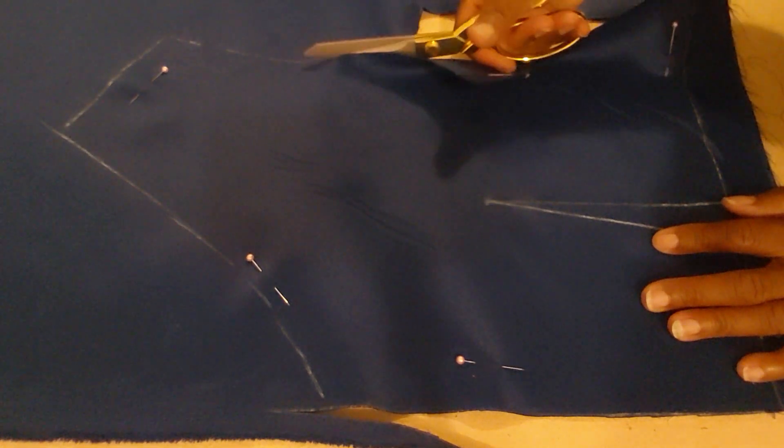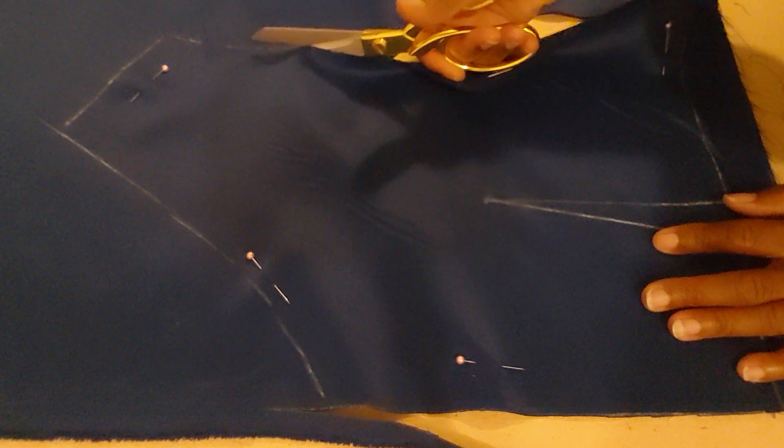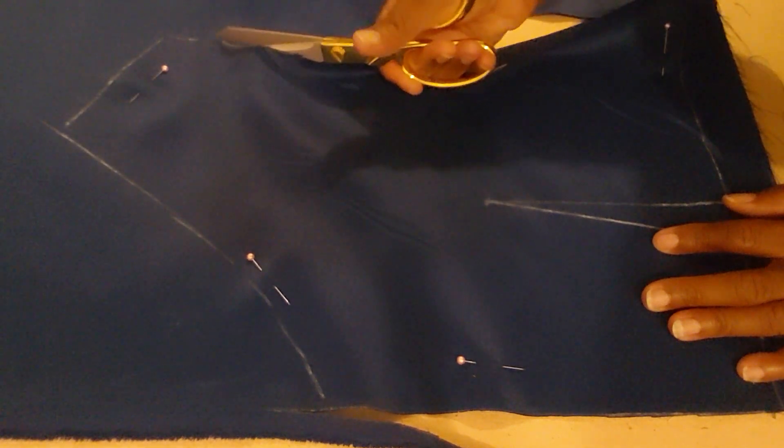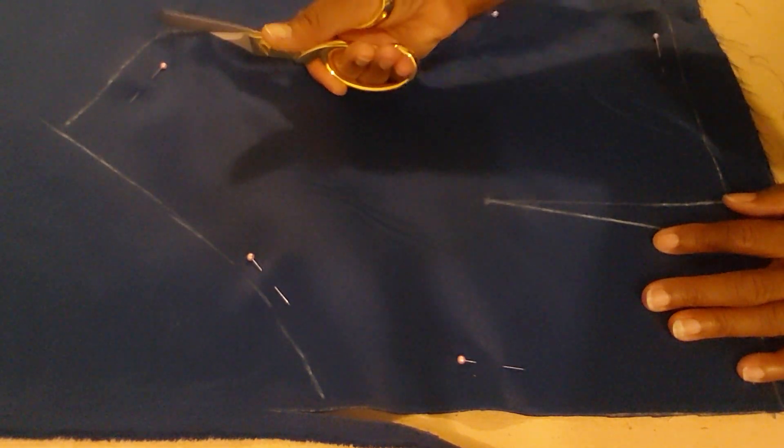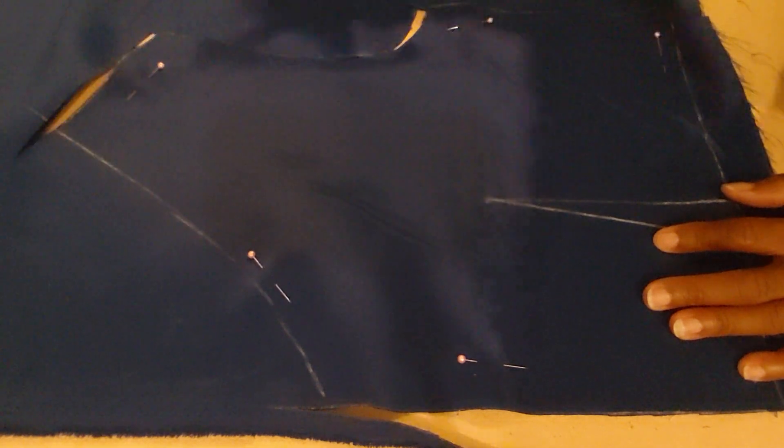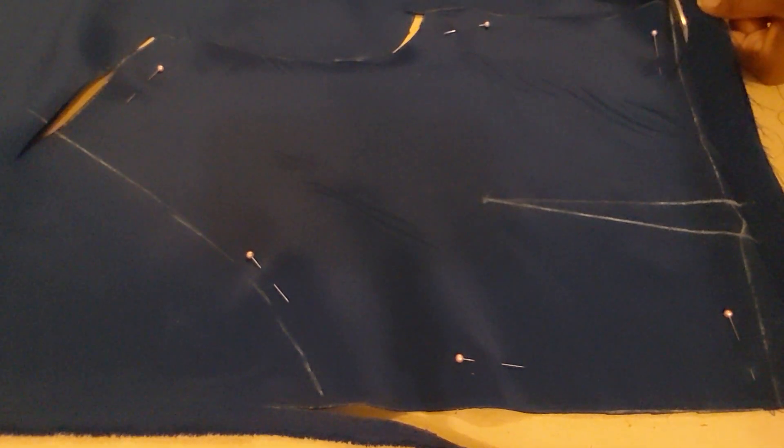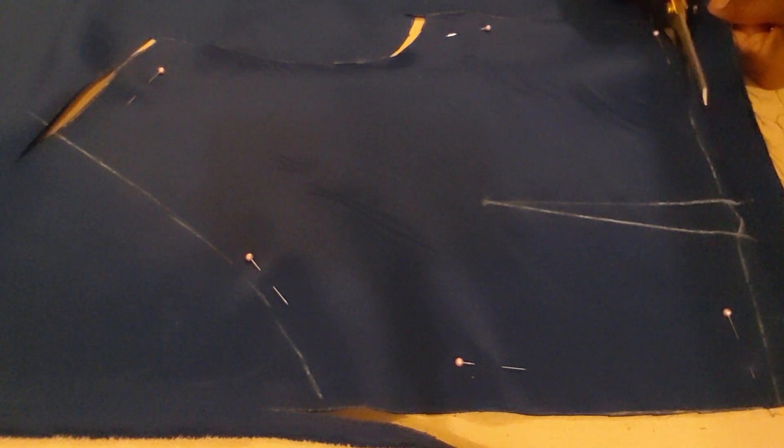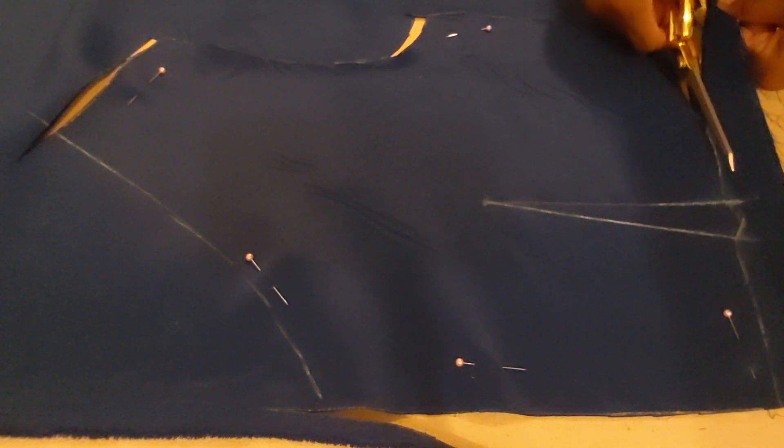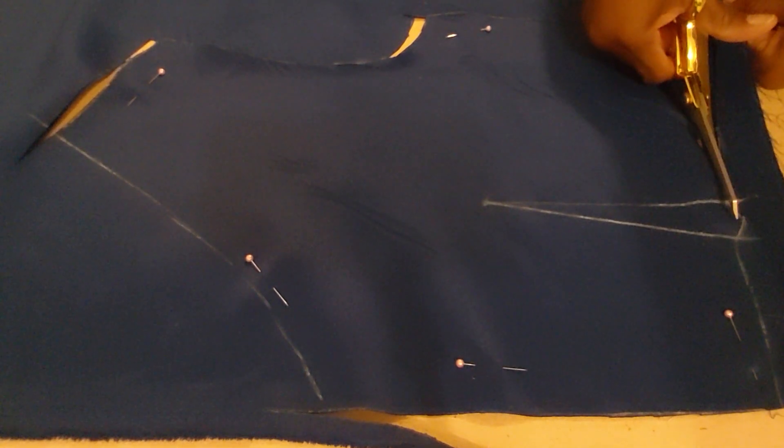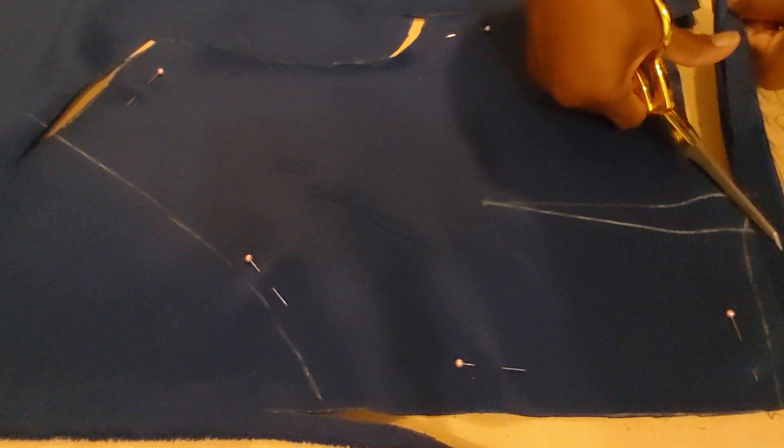Remember, I have seam allowance already on every side, including the sleeve because I'm not sure yet if I'm going to add a sleeve or a sheer sleeve.